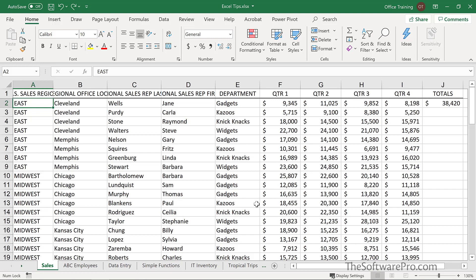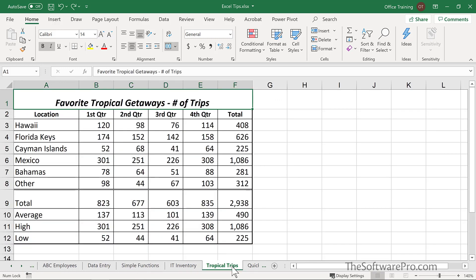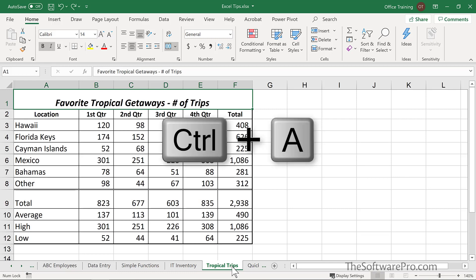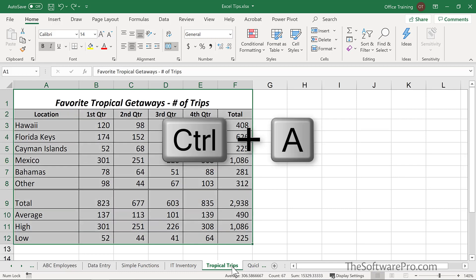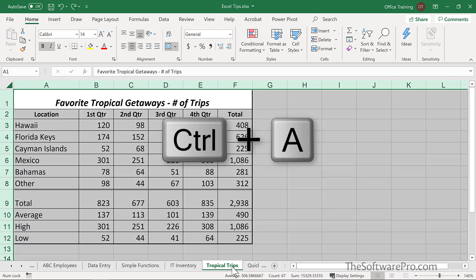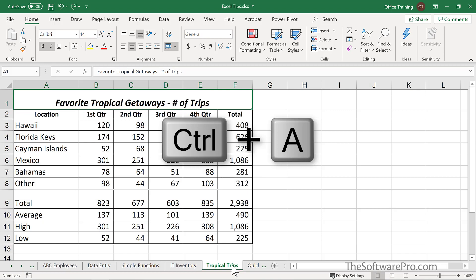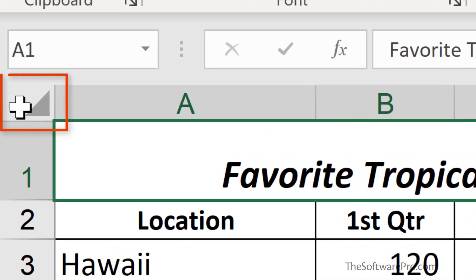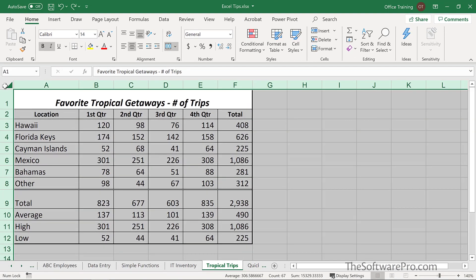Let's look at some possibilities for that. To select only the active or current data range, press Ctrl+A. To select the entire worksheet, press Ctrl+A a second time. An alternative is to use the selection box, which appears above your rows and to the left of your column labels — that will also select the entire worksheet.